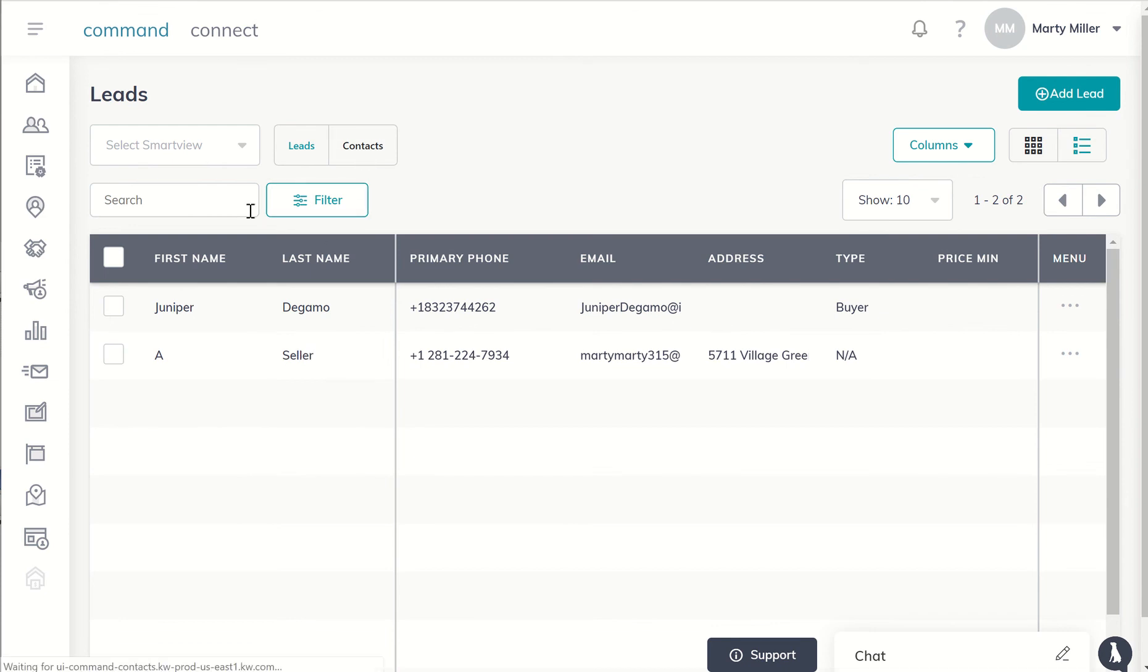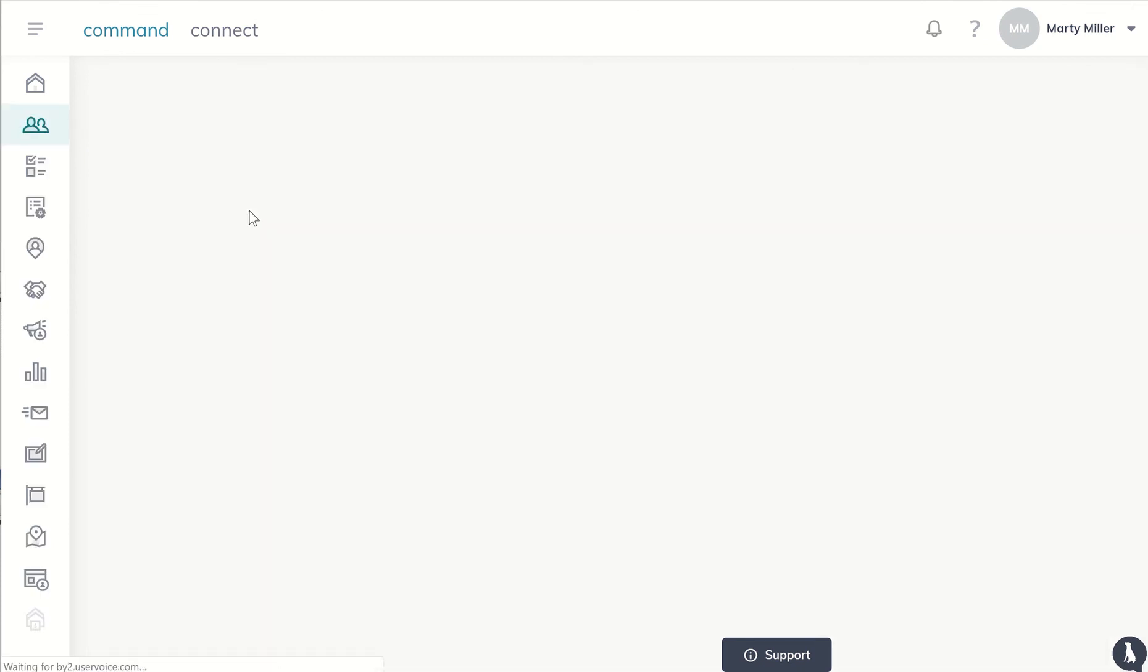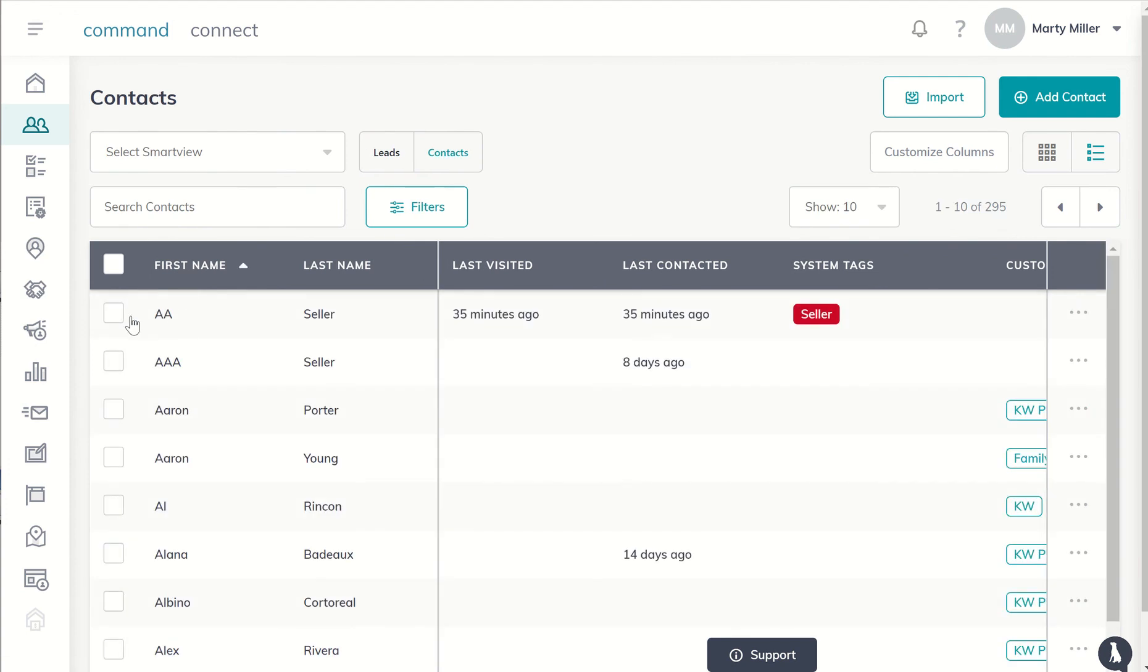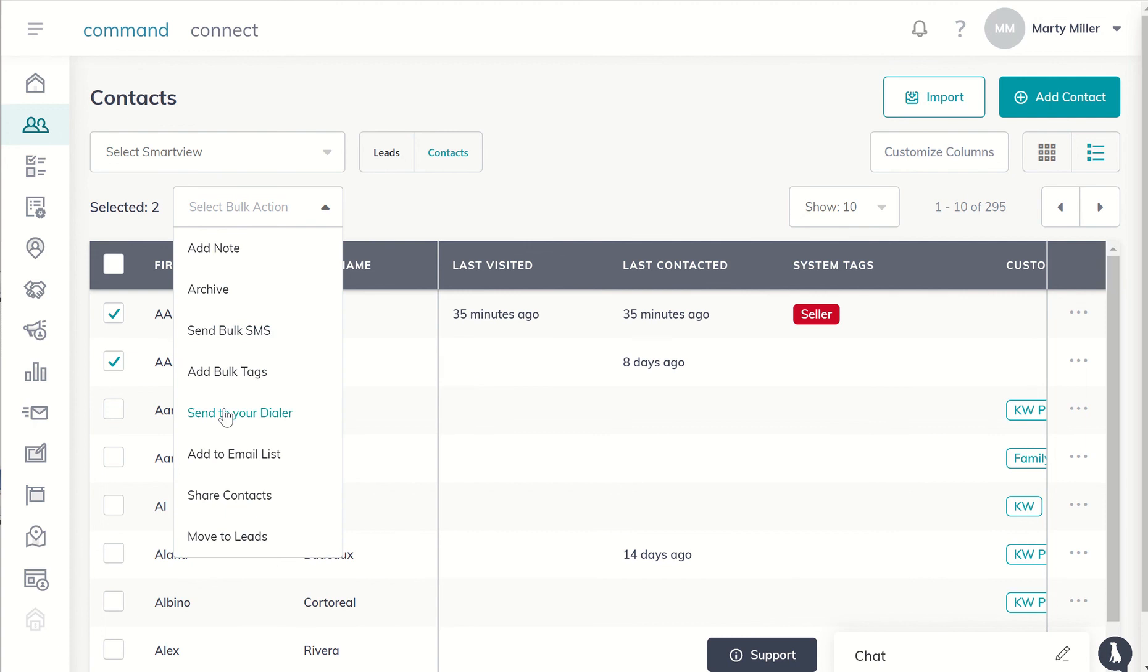Pretty soon we are going to be able to have the ability to do that in bulk. Right now it's not quite working, and you would basically click one, two or more, select bulk action, and then move to leads. Right now it is giving an error message and I believe the labs team is working on getting that solved here very shortly.